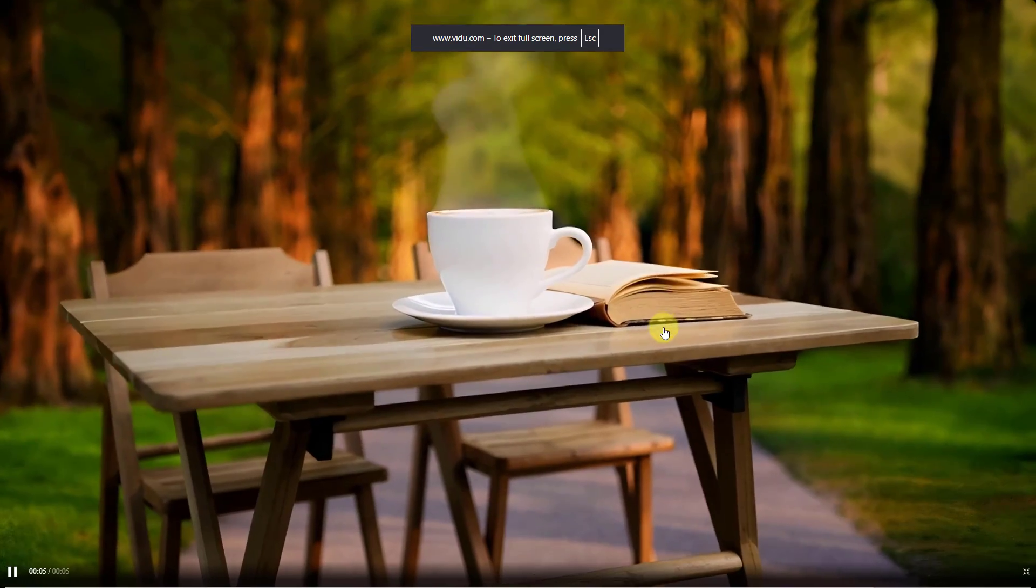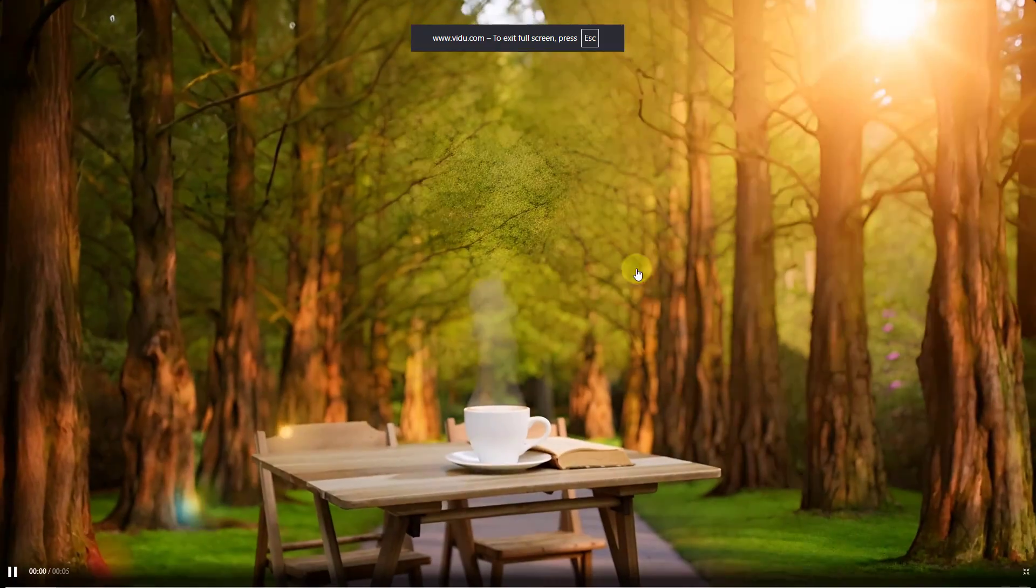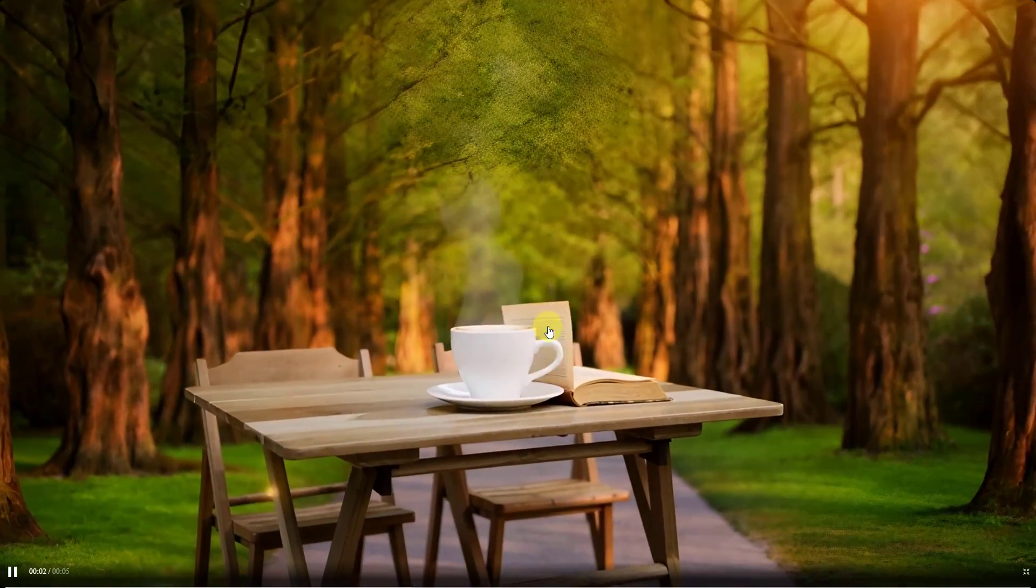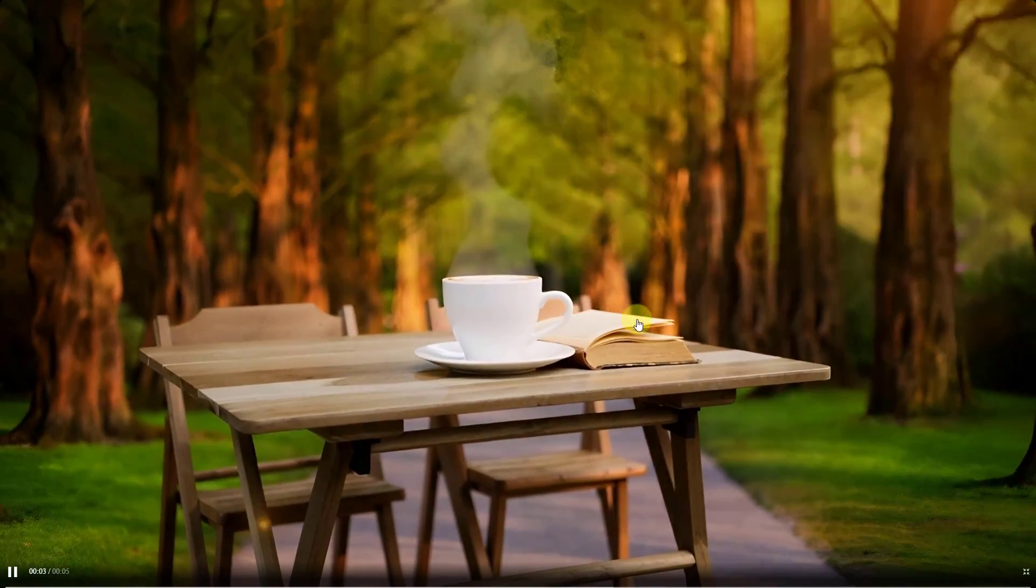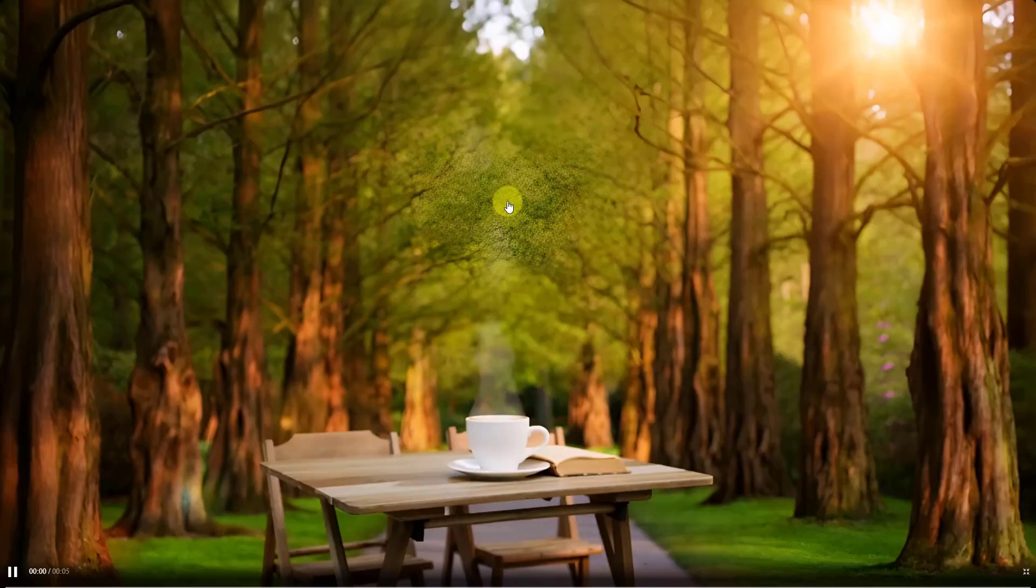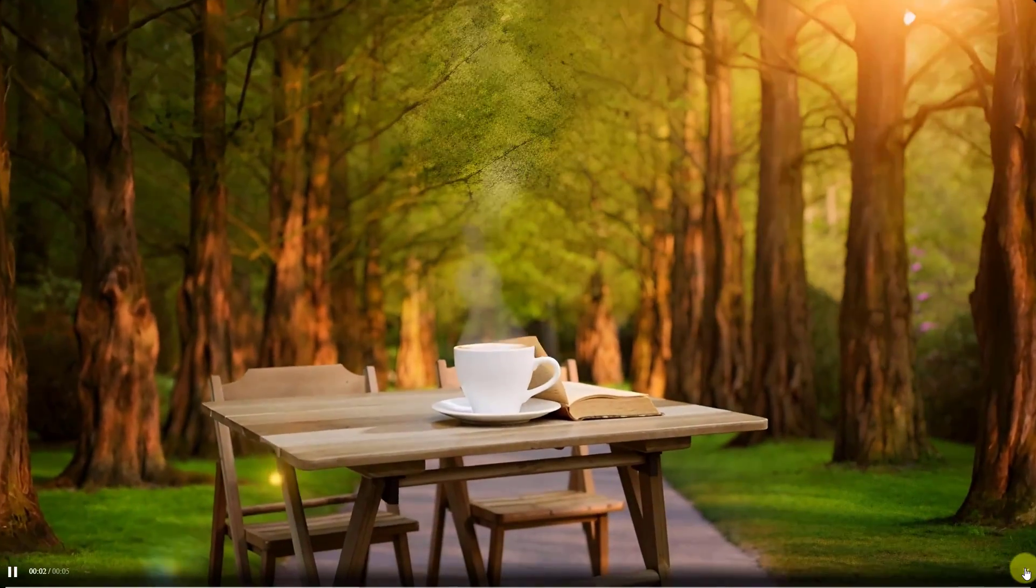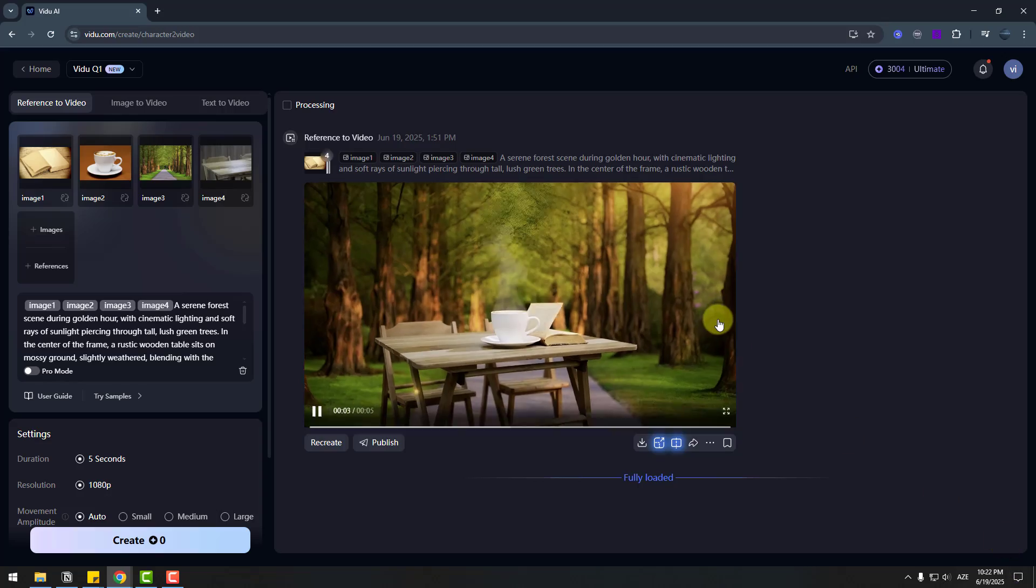We can see camera dolly and sunrise here, book, flip, page and smoke and coffee. It's very good. I like it.